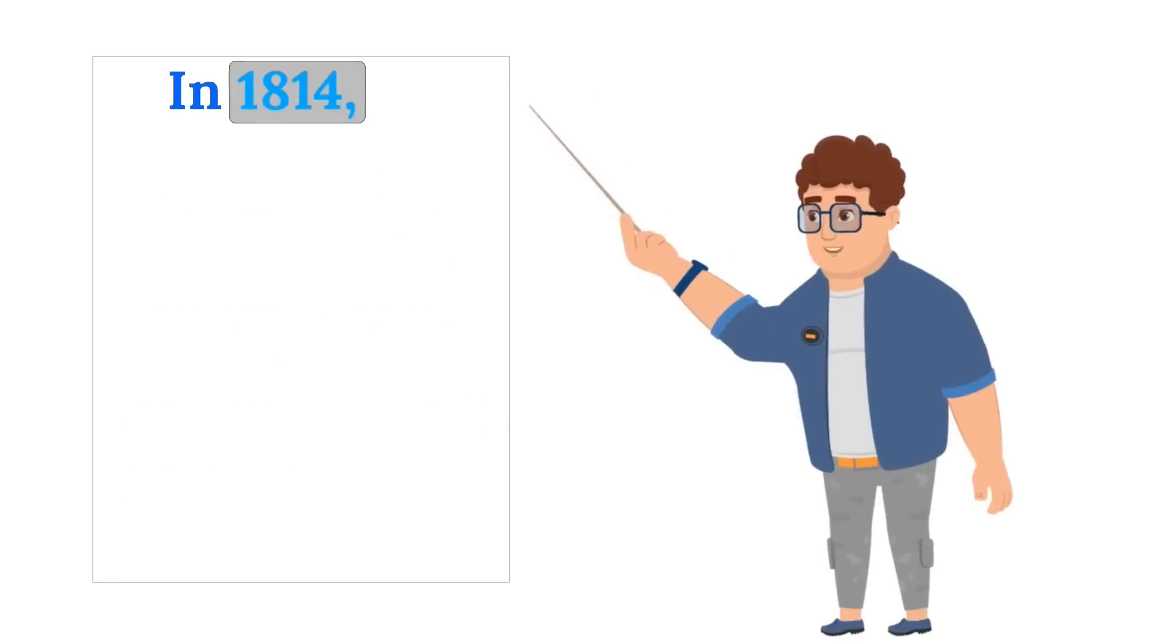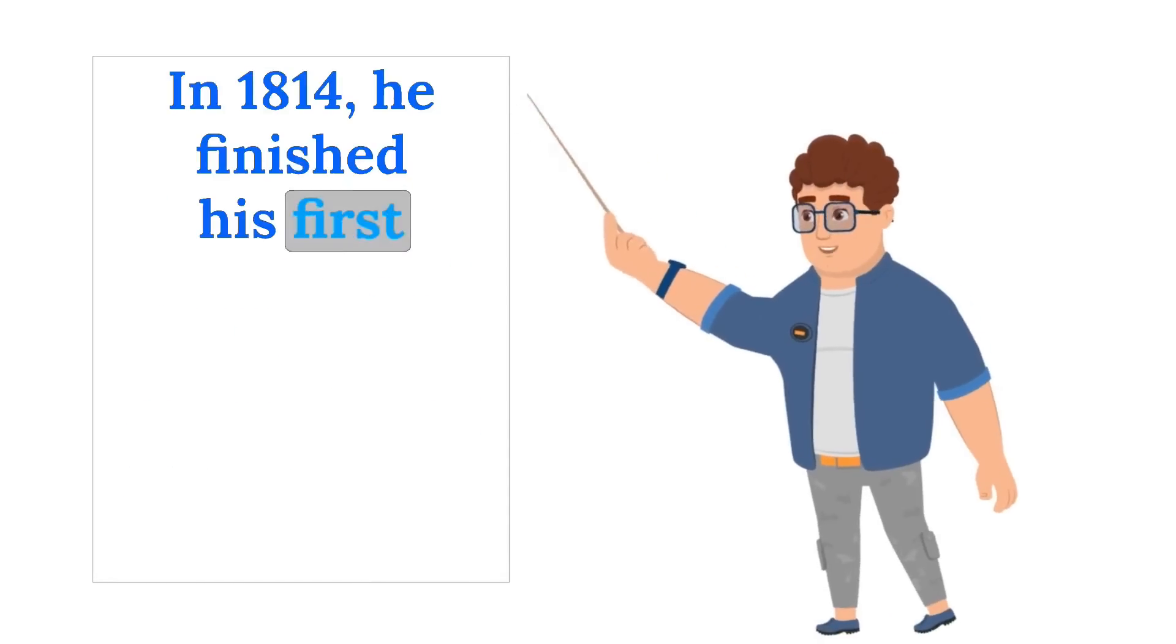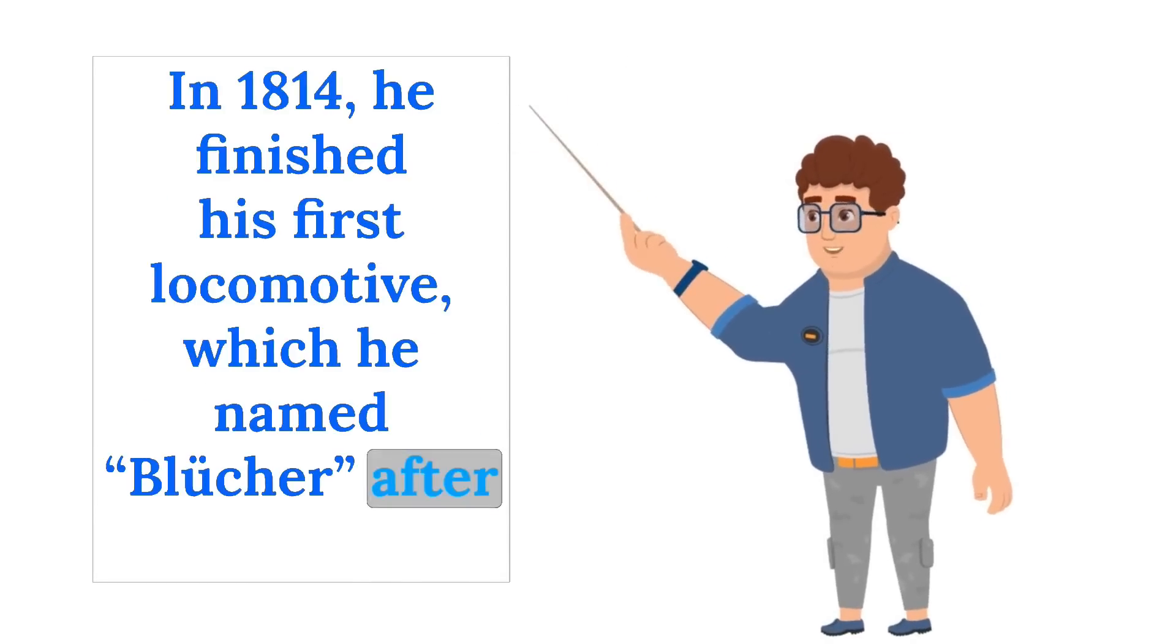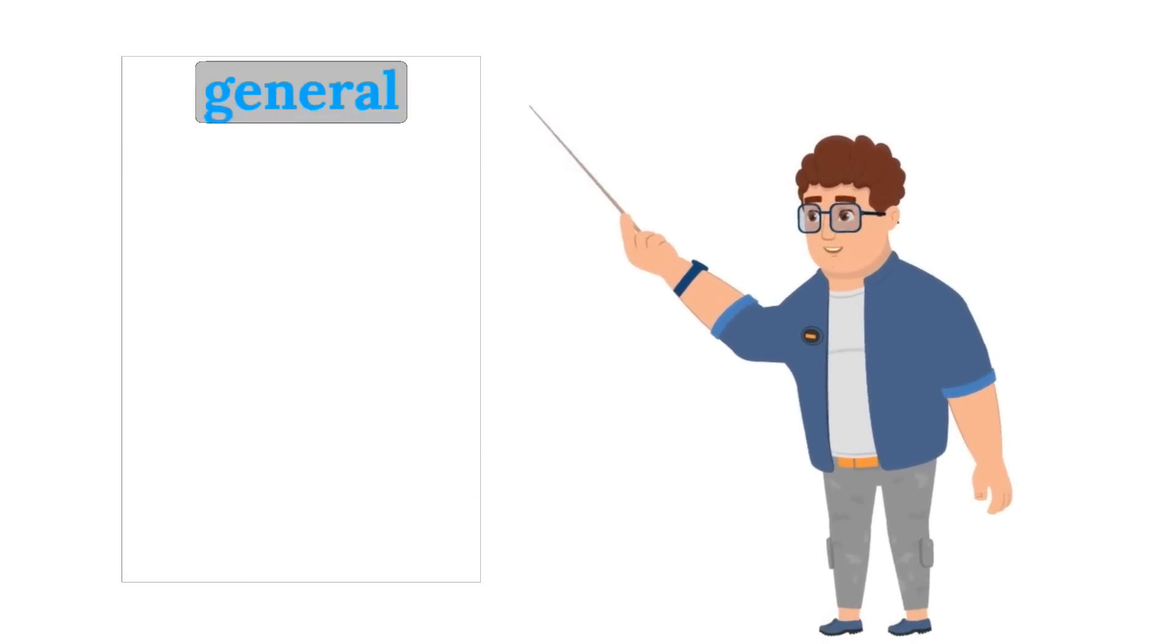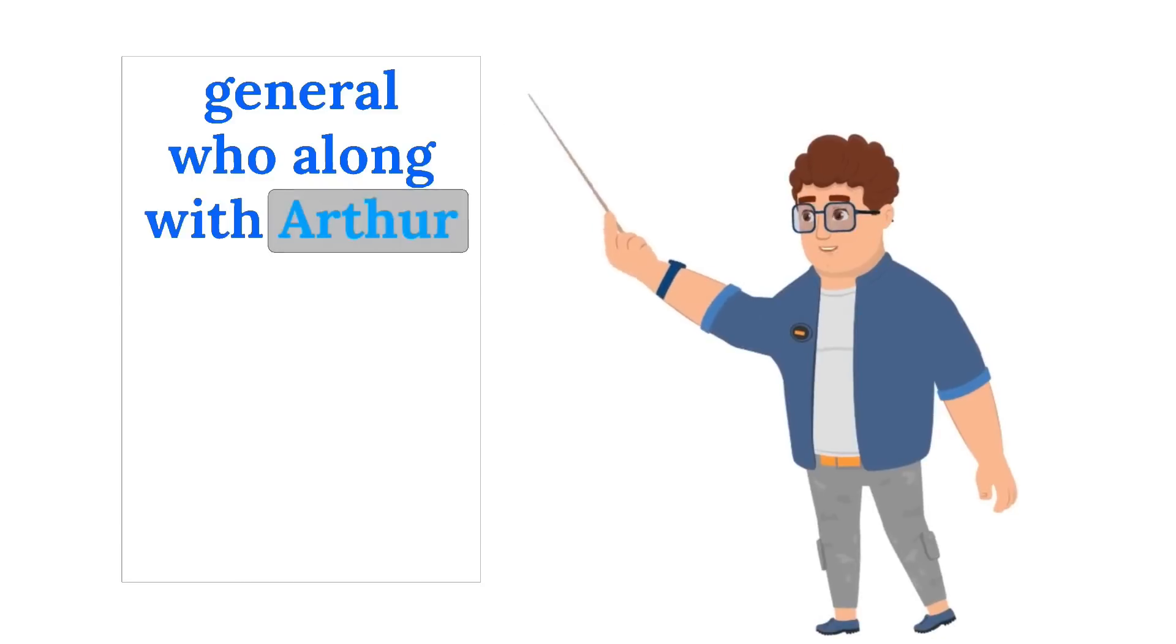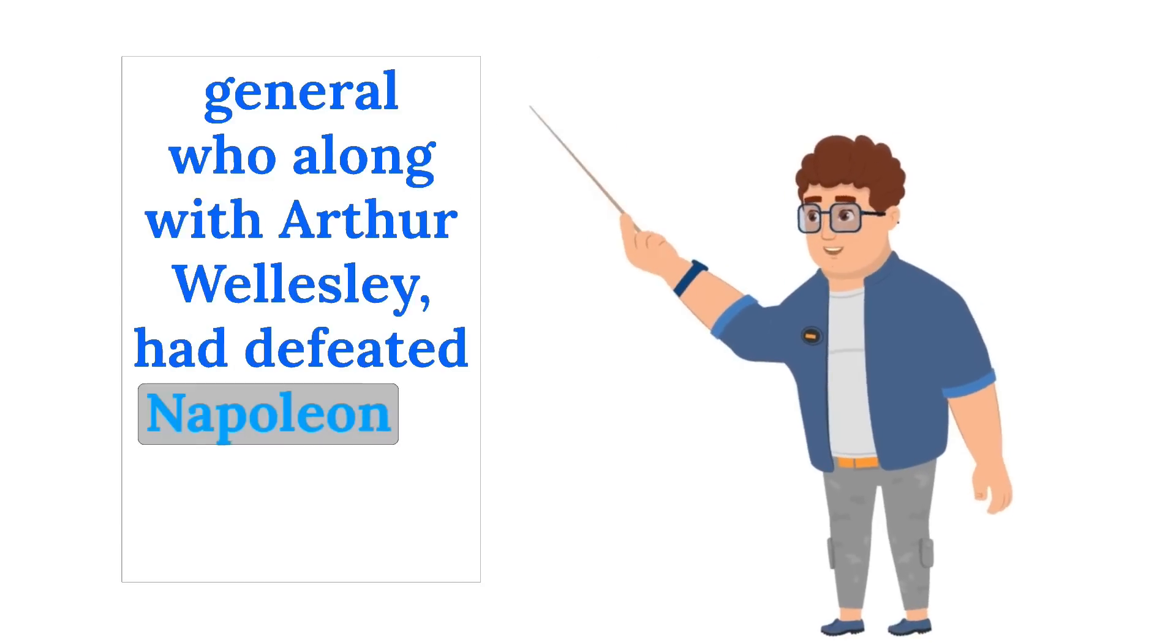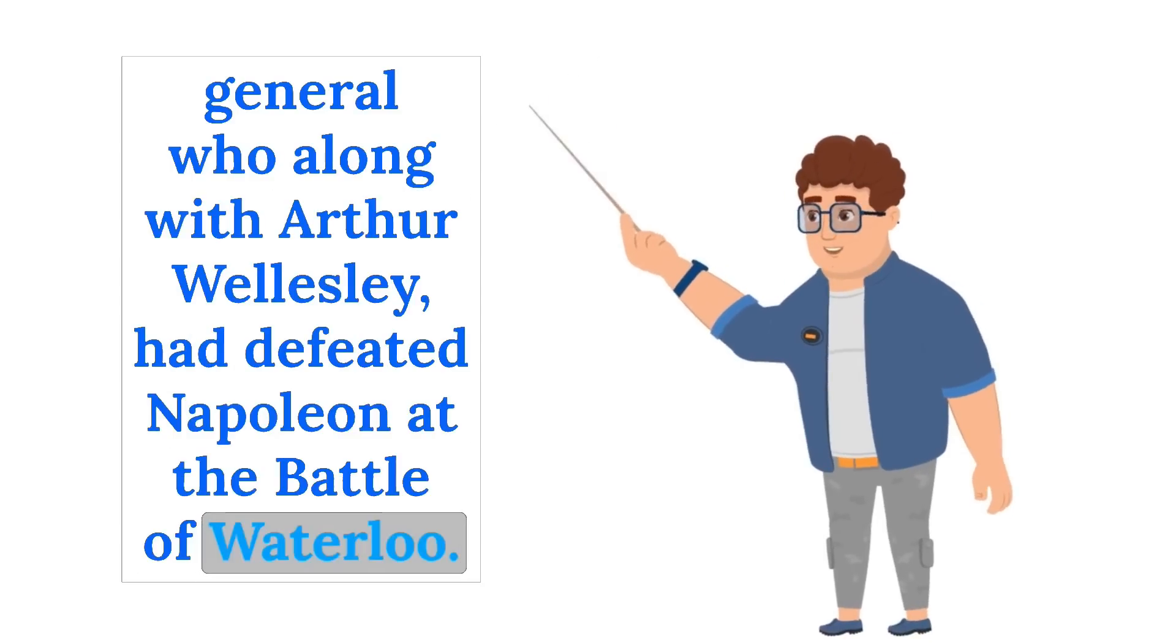In 1814, he finished his first locomotive, which he named Blutcher after the Prussian general who along with Arthur Wellesley, had defeated Napoleon at the Battle of Waterloo.